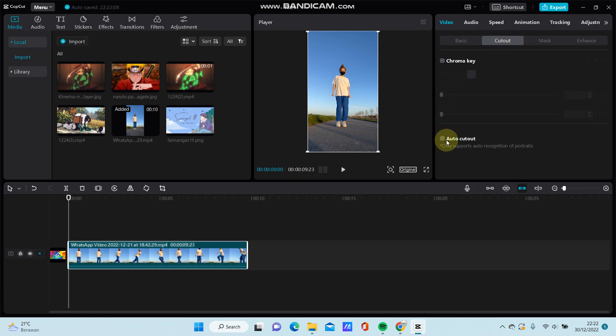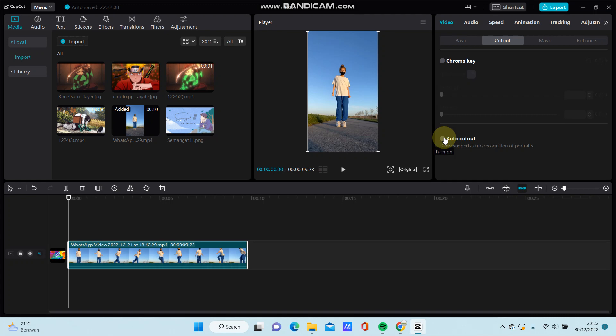You can find this AutoCutout option. You can turn on or remove the background on your video, for instance.